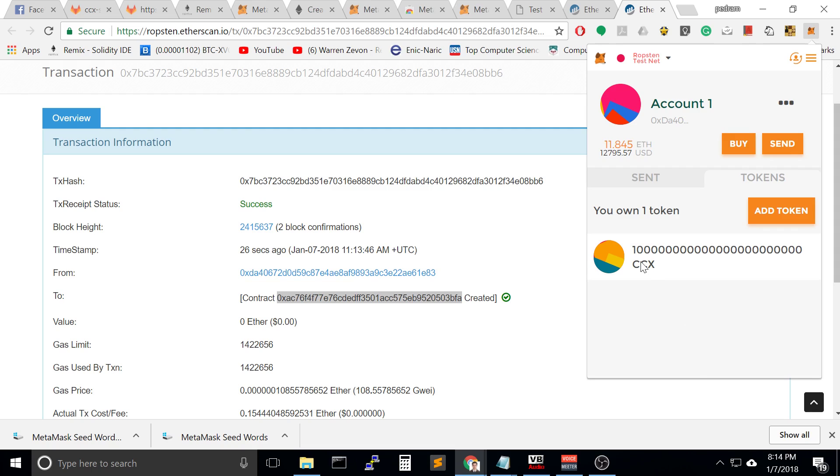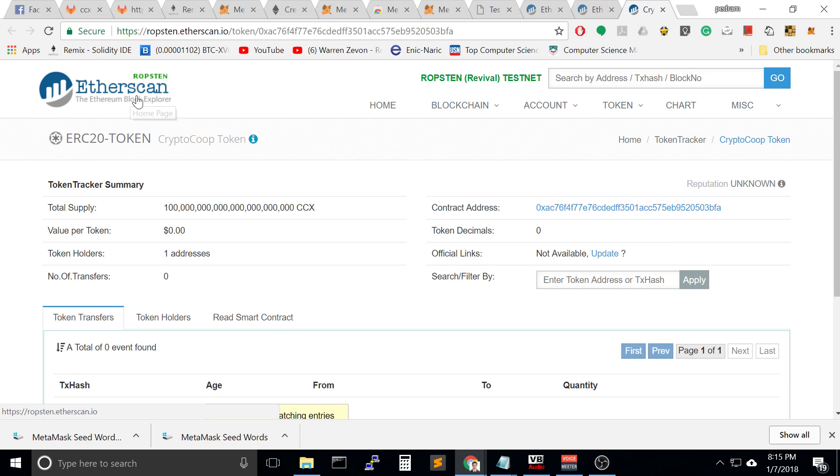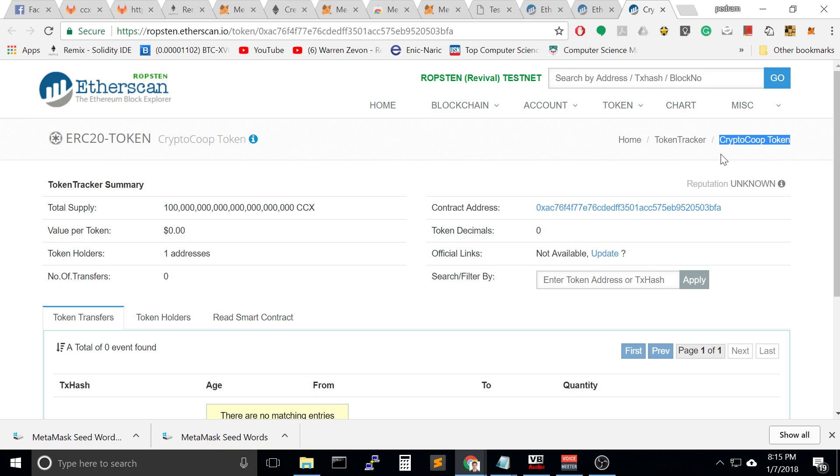Congratulations, you have your own CCX, your own coin. If you go to the ethereum scan, even though it's Ropstein, it's a fake page, you can see this is called Crypto Coop Token. I am the owner of Crypto Coop Token now and I have this much coin. Welcome to the ICO, initial coin offering phenomenon, when owner of the coin has the most majority of coins.